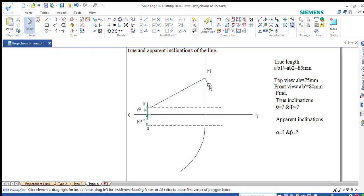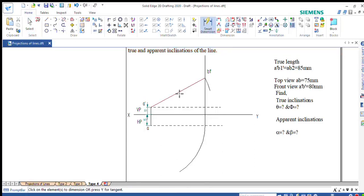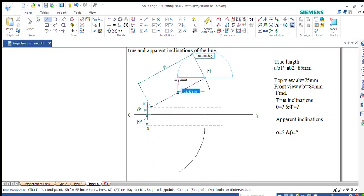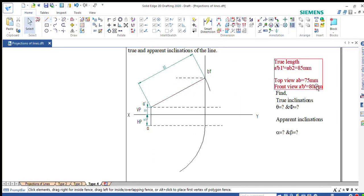Once I get B1 dash, this is the true length, which should measure 85mm. Once you get the true length, you can draw the locus of B dash. The front view is given as 80mm, so we can directly draw the front view as 80mm. We know that B dash and B1 dash will be on the same line.